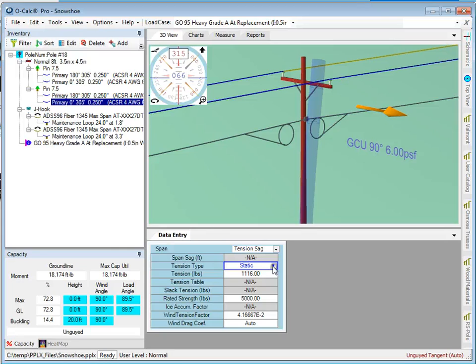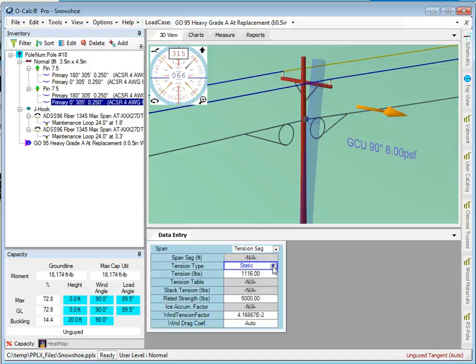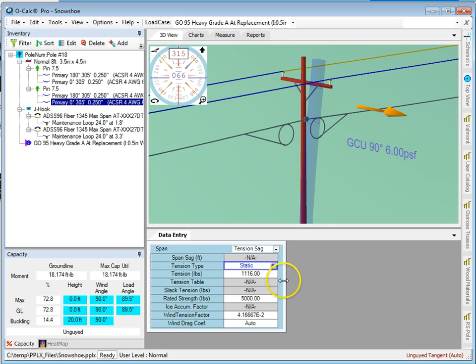Now, starting with OCALC Pro 5, we have table driven mode. In table driven mode, you can actually populate onto your spans in your catalog your stringing tables, and then as you adjust the length of your spans, the tension applied is basically driven by whatever length you've set the span to.